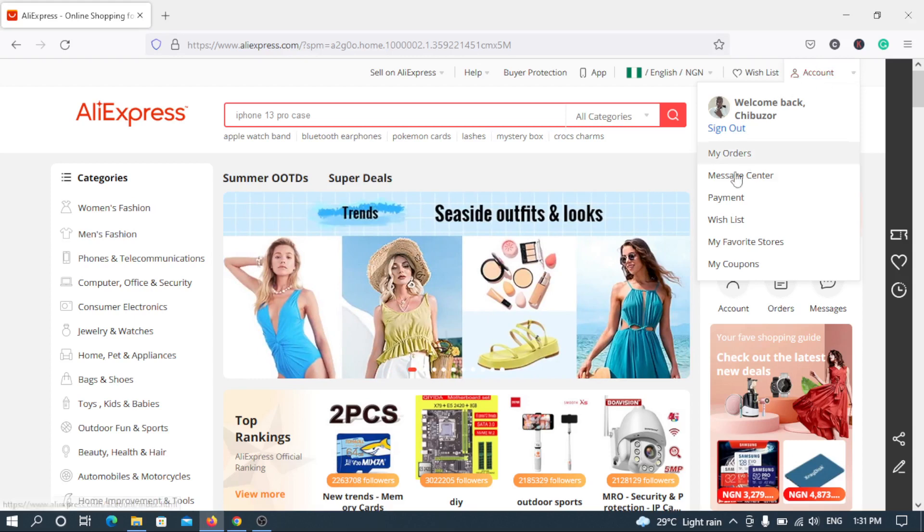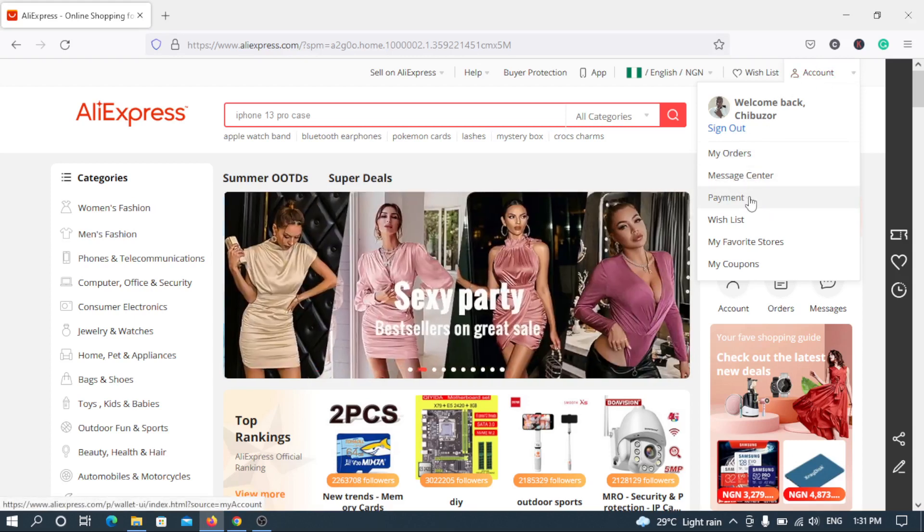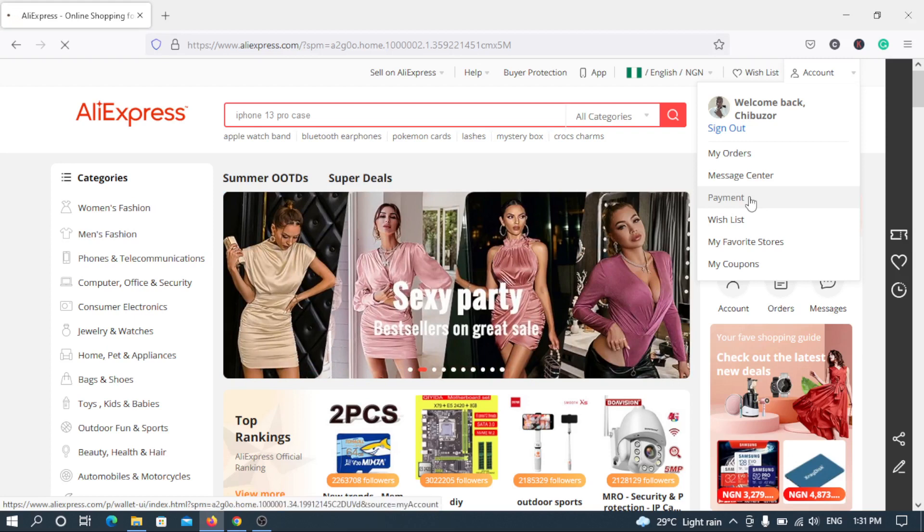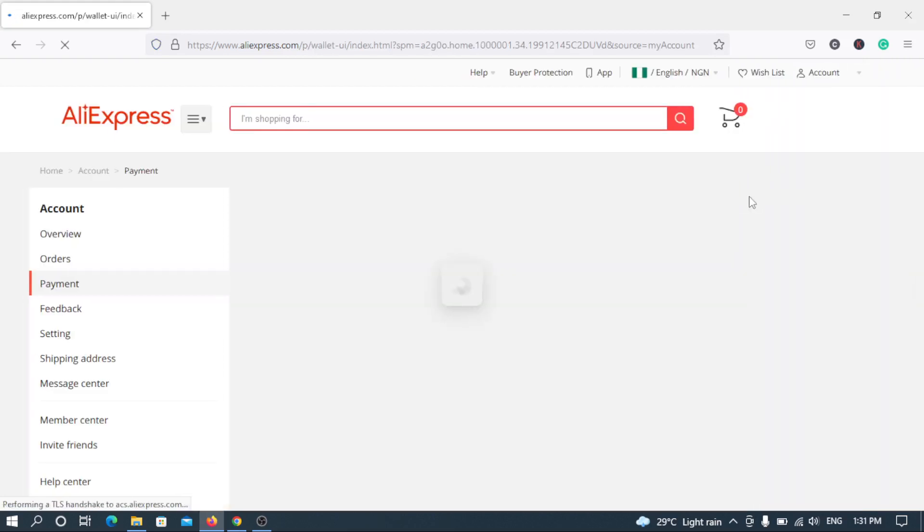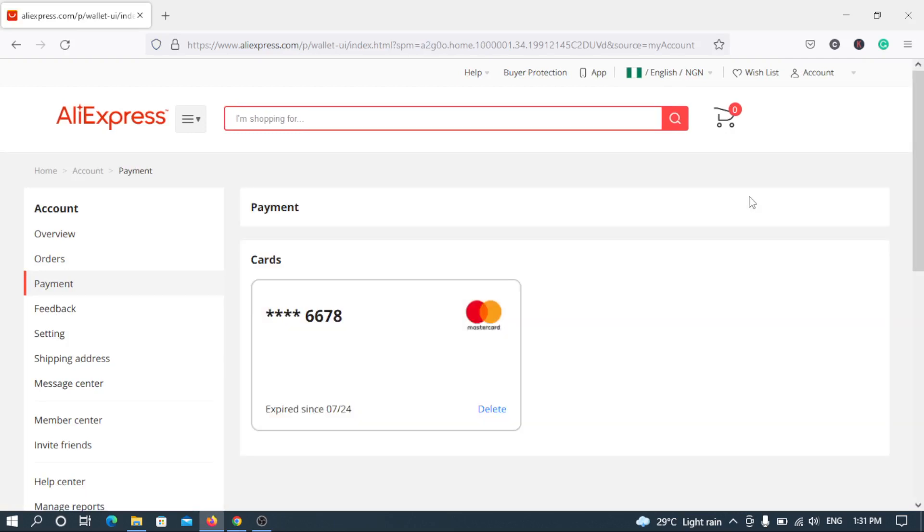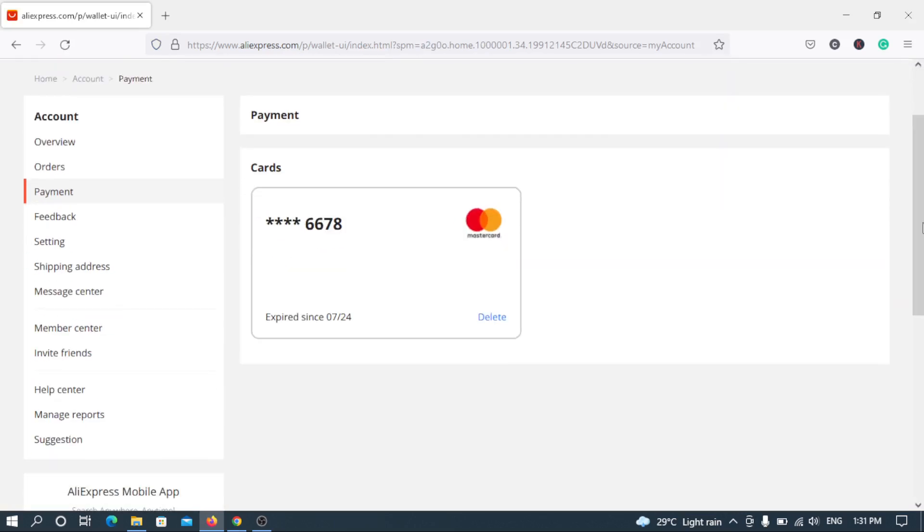The next thing you have to do is go to payments. As you can see I move my mouse cursor to payments, I have to tap on payments. The new window will open which will have various bank cards of yours that you've already added to your AliExpress account.